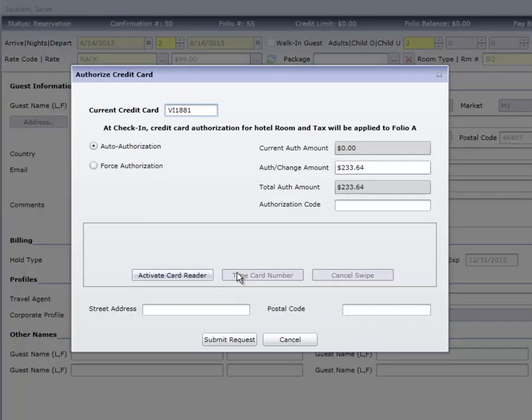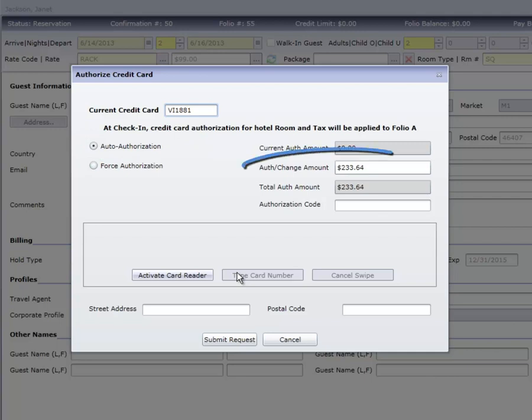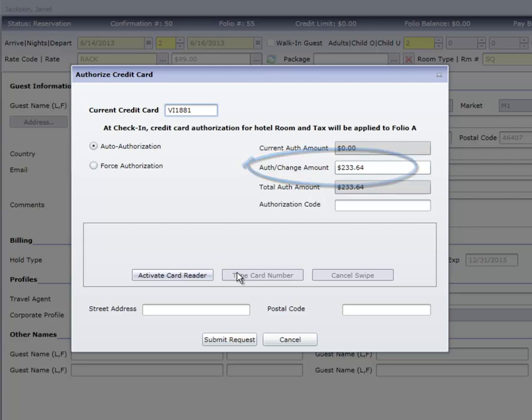This brings up the Authorize Credit Card window. Notice that Auto Authorize is already selected, and the Authorize amount is filled in with enough to pay for room and tax, plus an additional amount that management has set up to cover any incidentals. If needed, the Authorize amount can be edited.